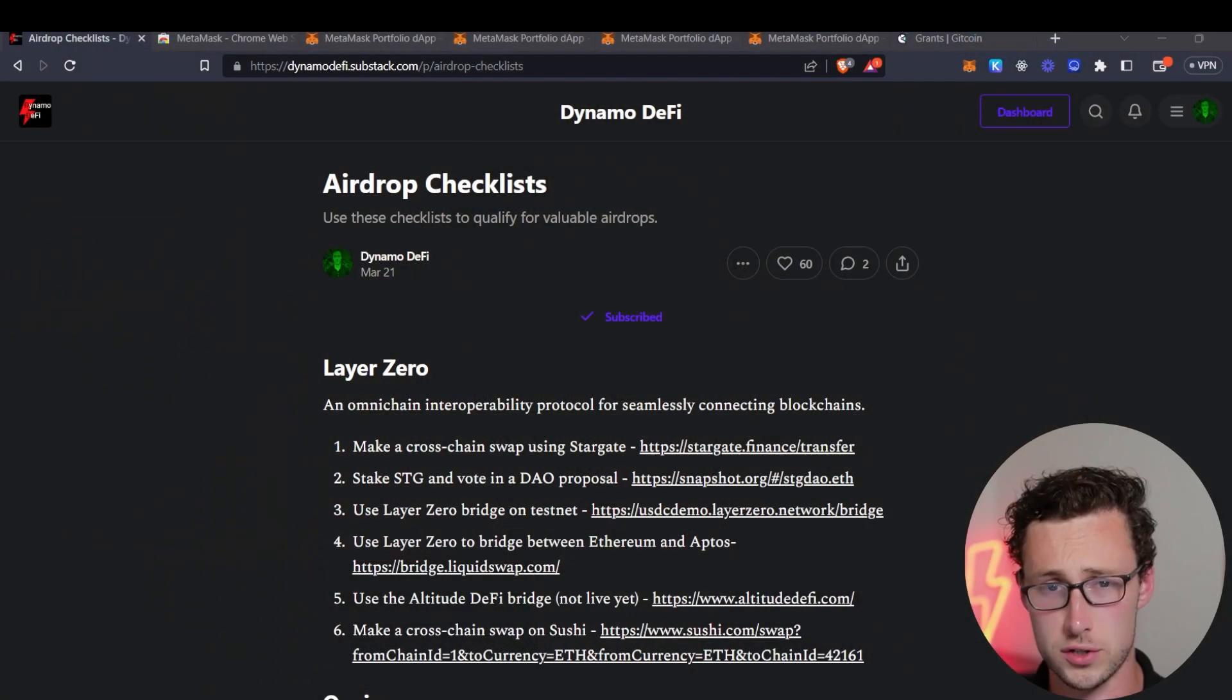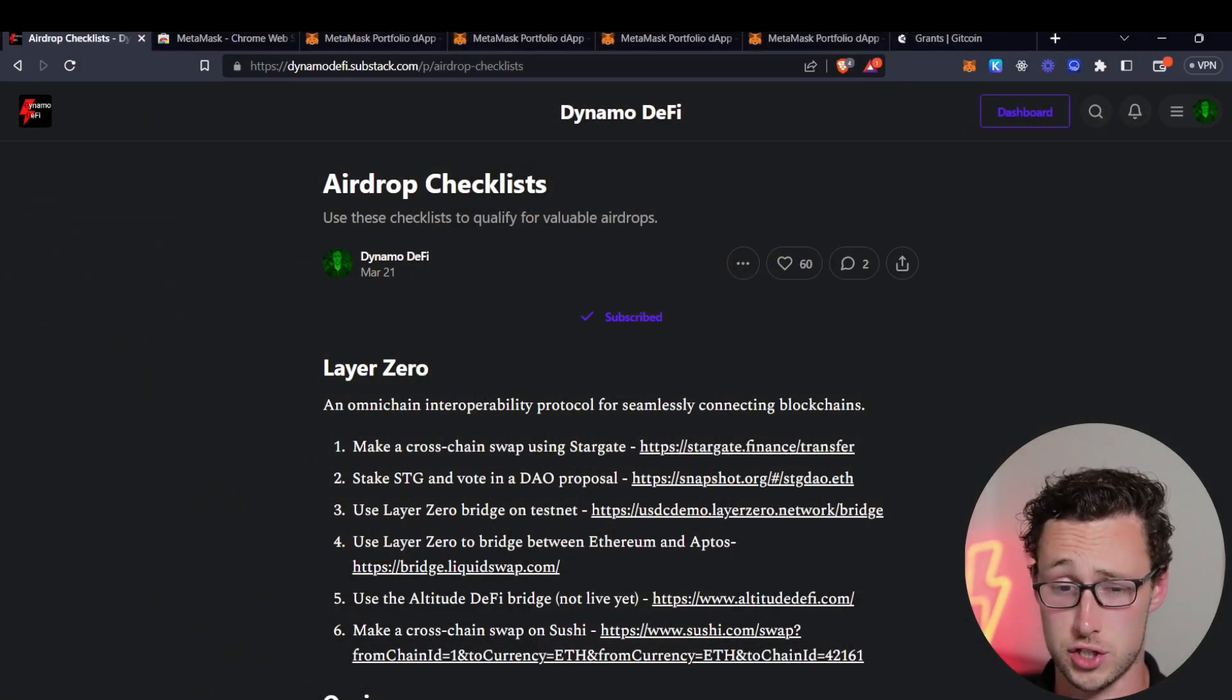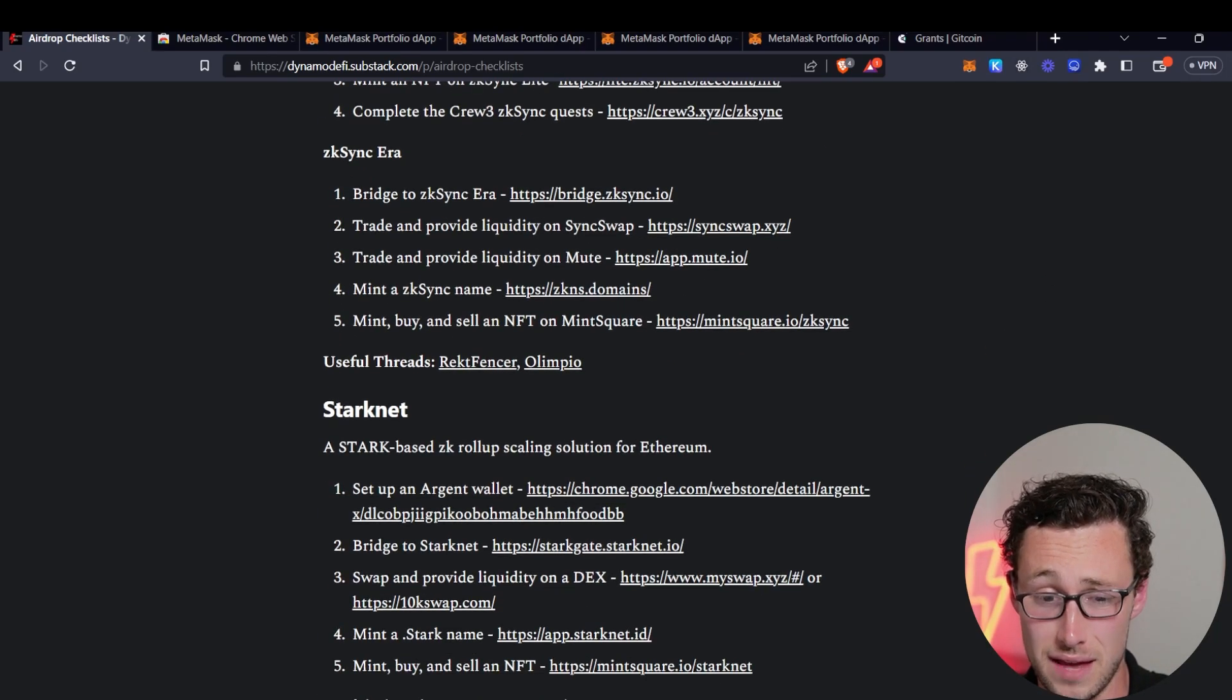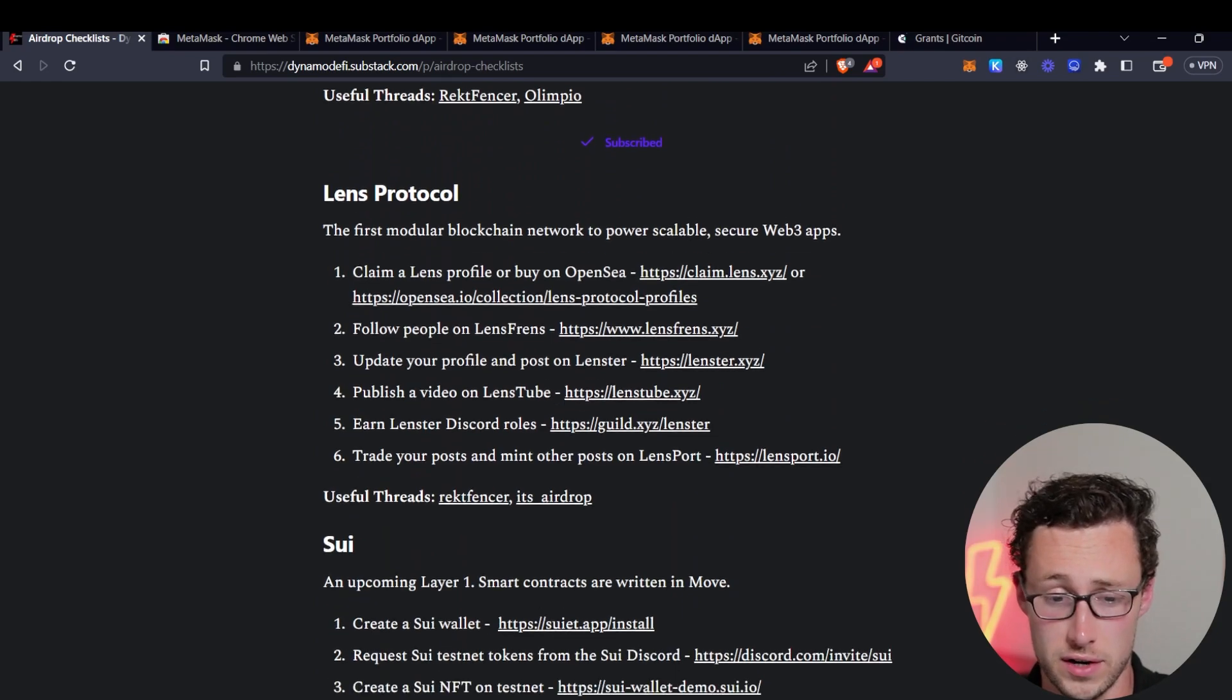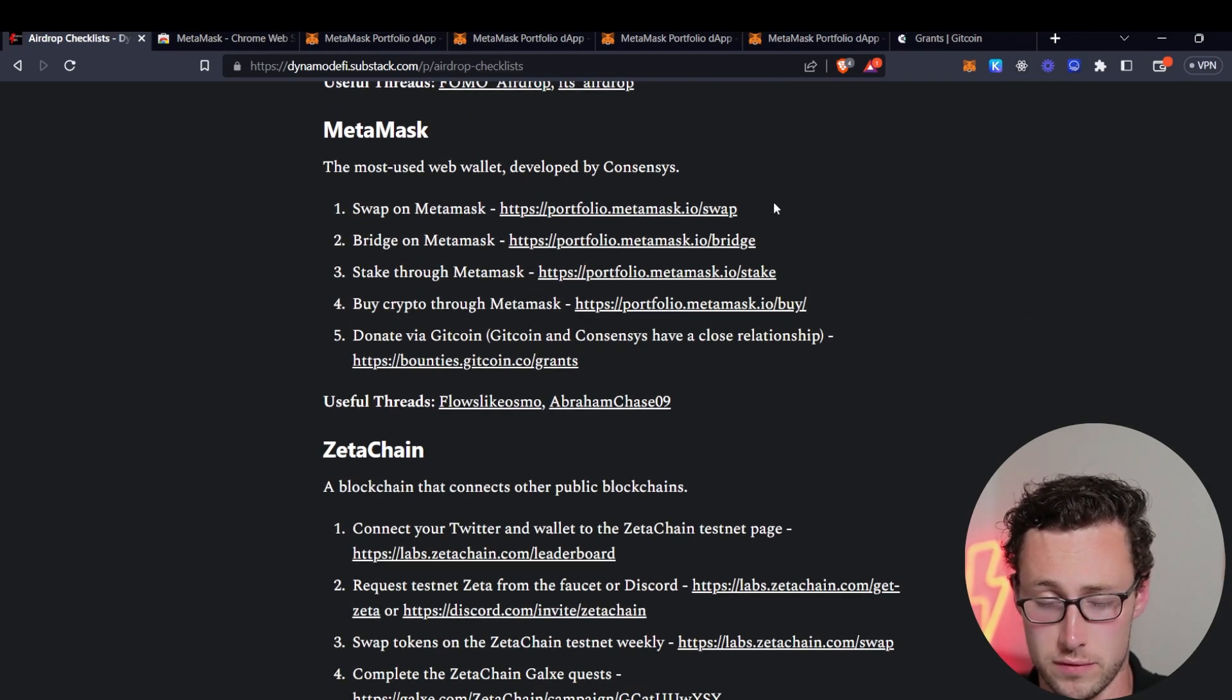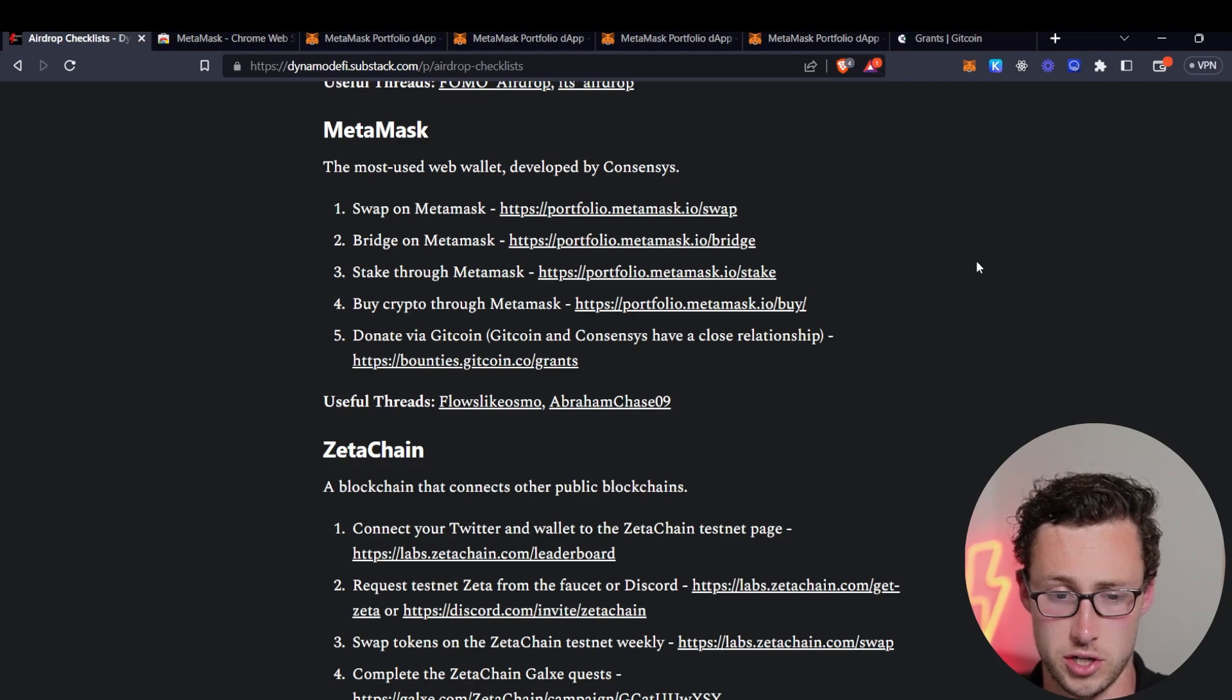First things first, to make this video, I'll be referencing an airdrop checklist worksheet that I created on my substack. This actually has 11 airdrop checklists for various different potential future airdrops, and we'll be using the MetaMask one for this. But if you want to follow along and do these on your own, I strongly recommend going here, link down in the description.